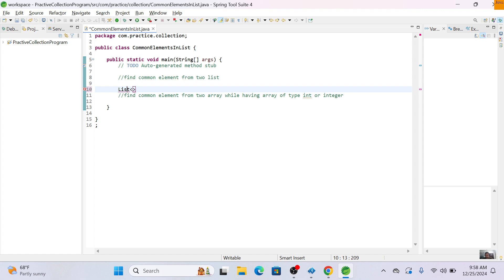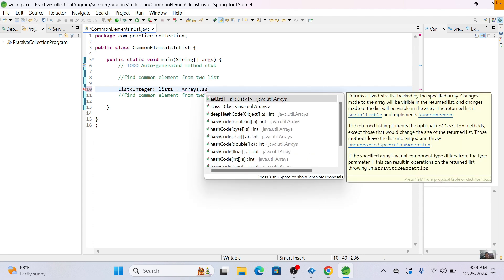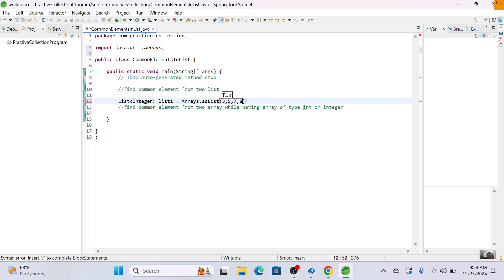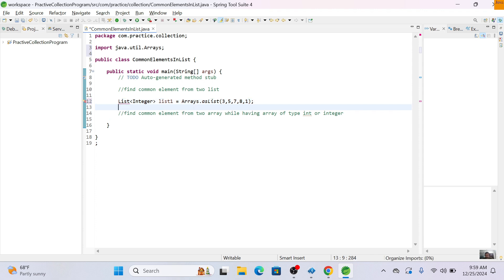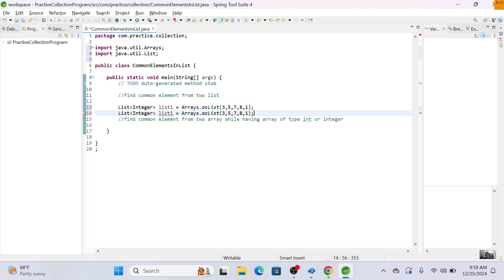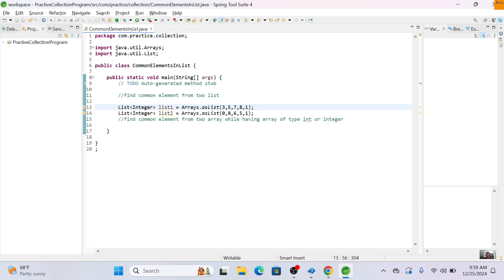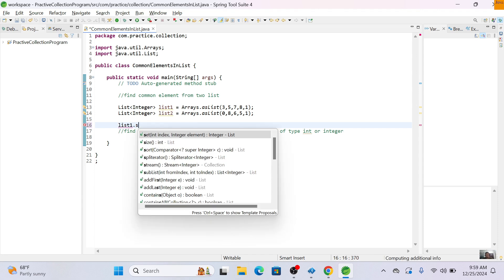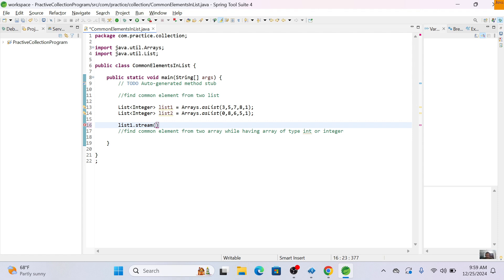I'm taking a list of type Integer — list one — and using Arrays.asList to provide some values. List two contains values: zero, eight, five, six, and one. As you can see, the common elements here are eight, five, and one — so three elements are common. We'll call a stream function to get a stream from list one.